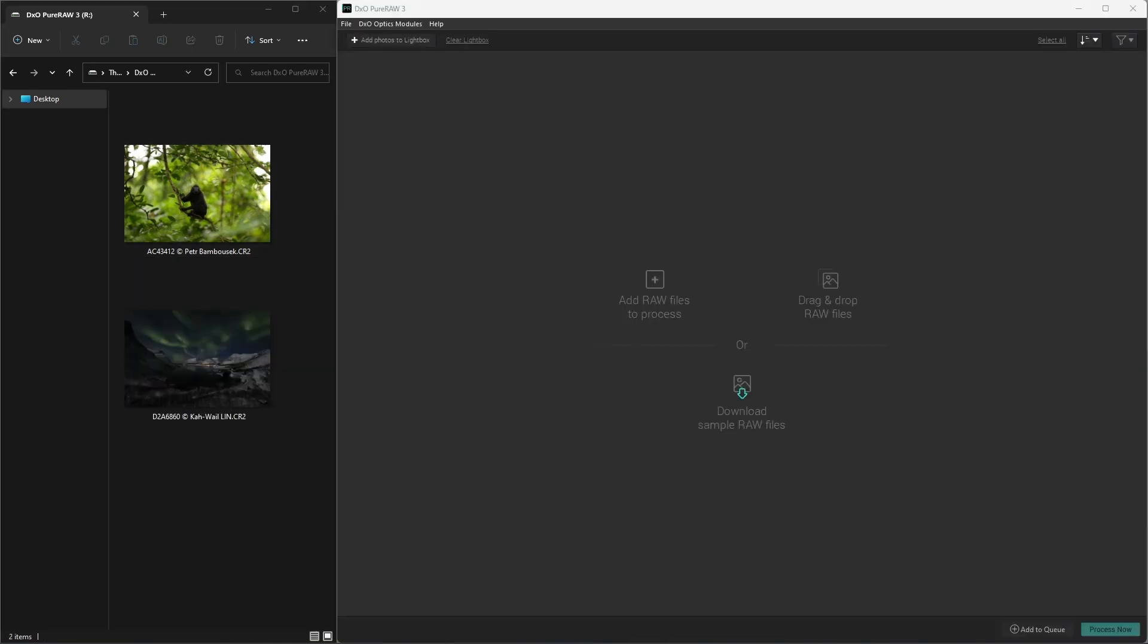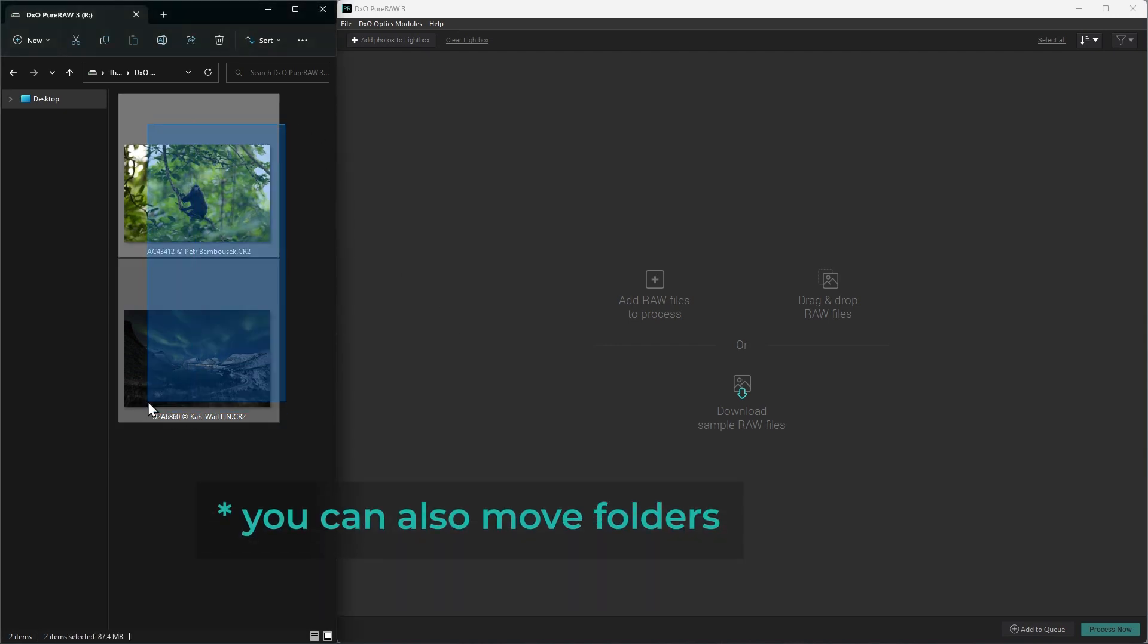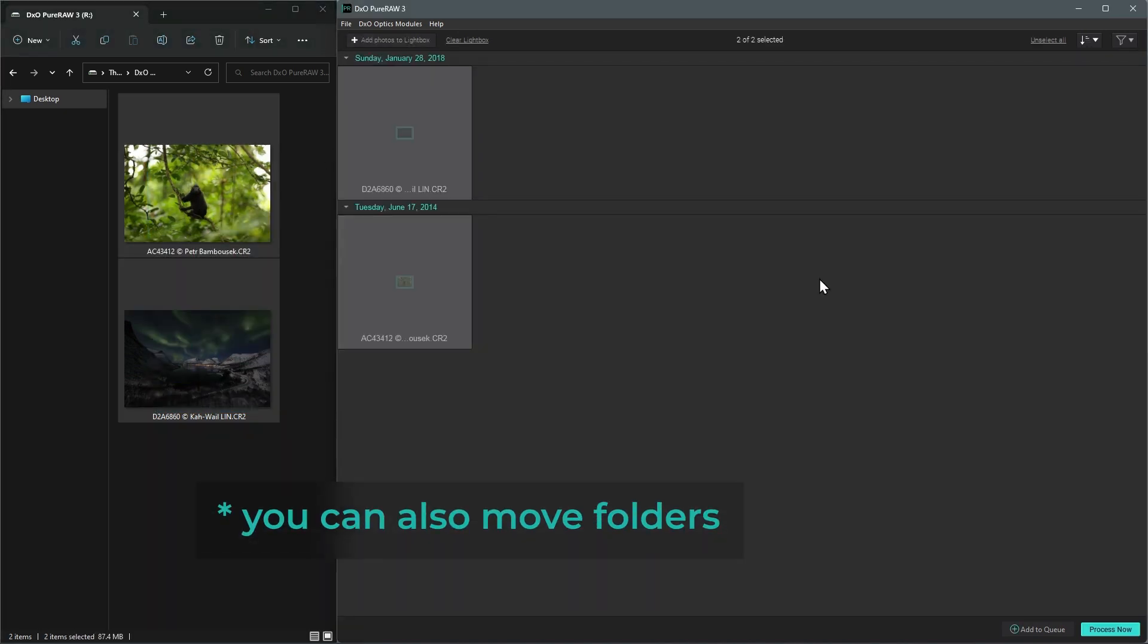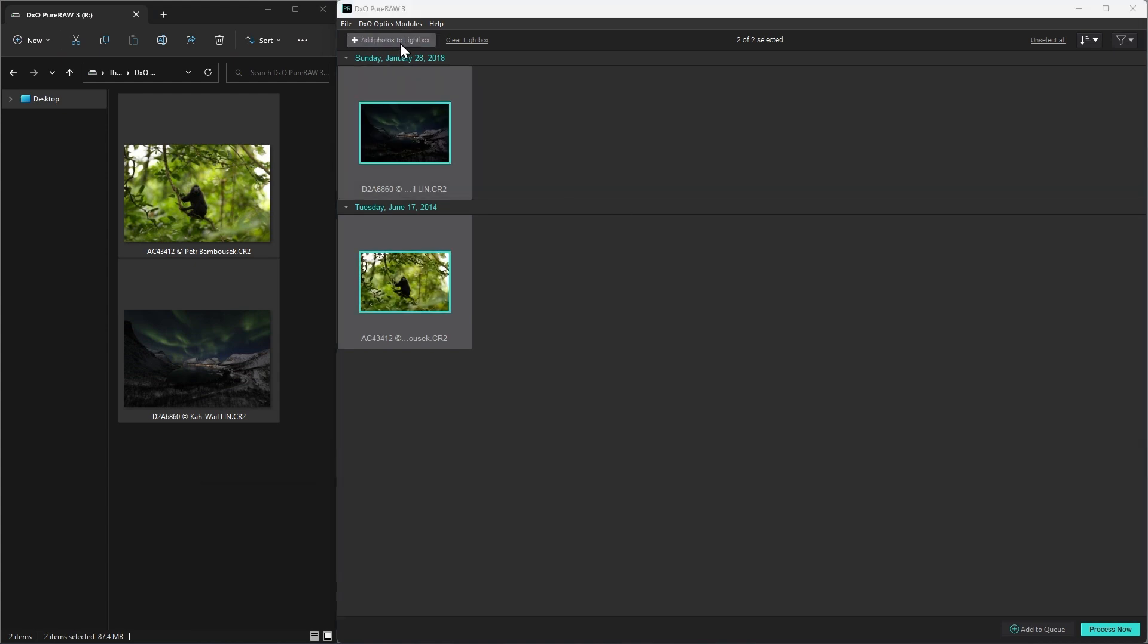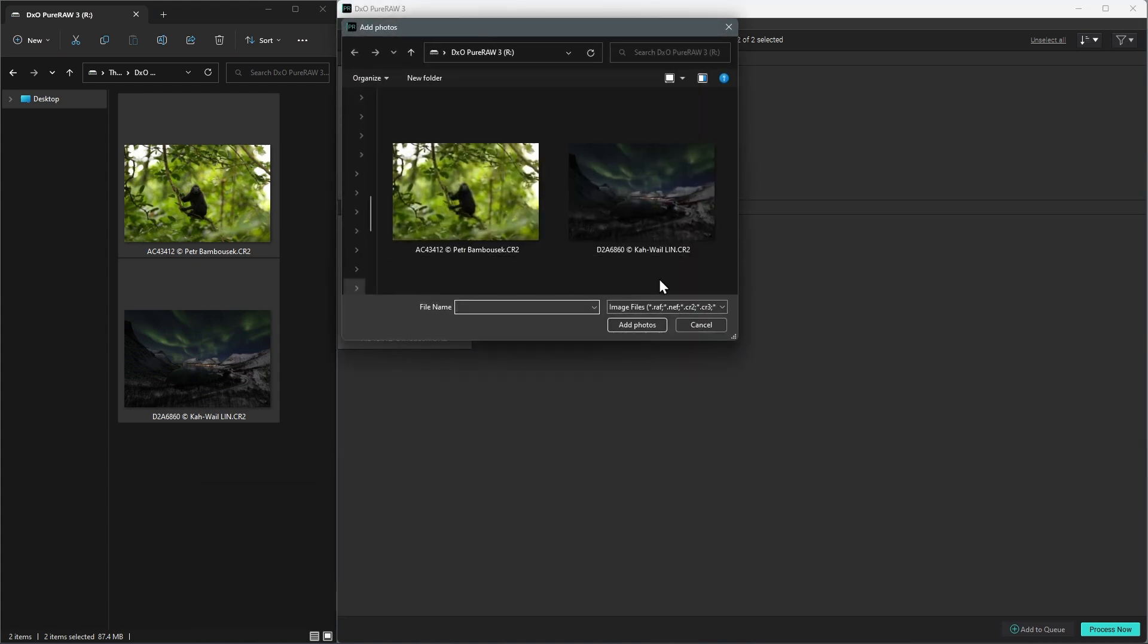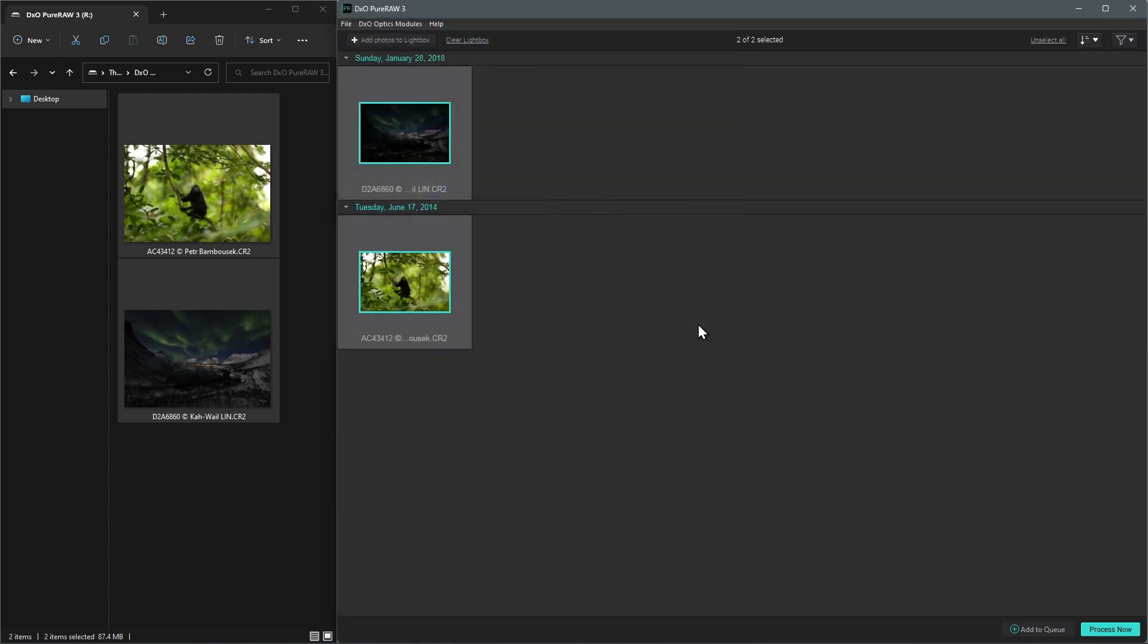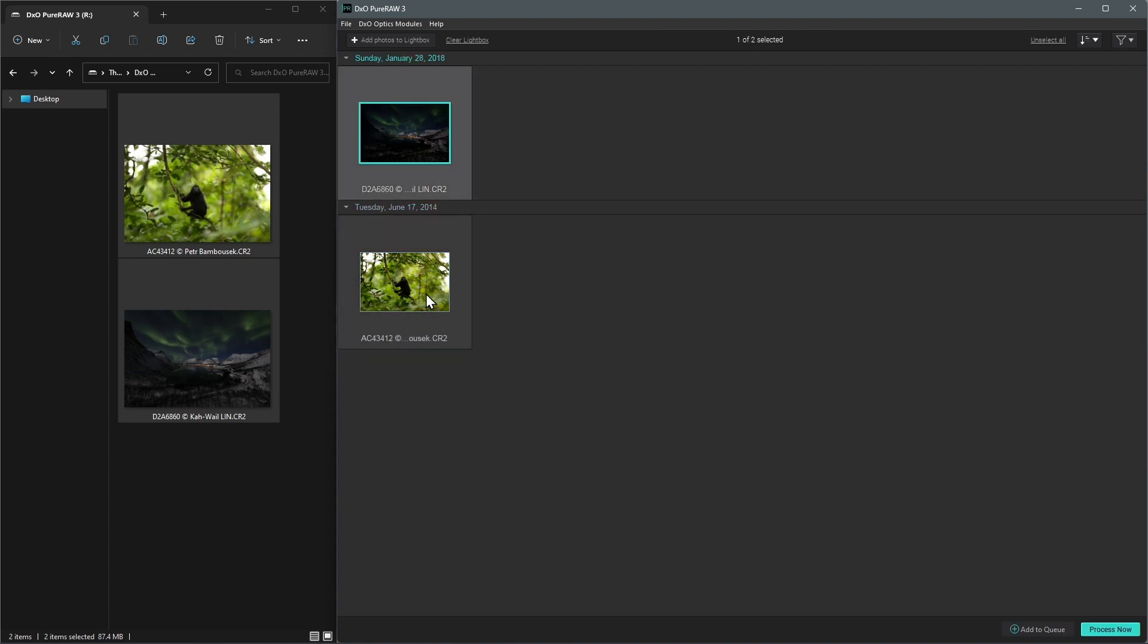Another way to work with PureRaw is by directly dragging and dropping your file selection into the standalone application. This will populate your lightbox and from there you can either keep on adding other photos or process them with the custom settings by clicking the Process Now button at the foot of the interface.